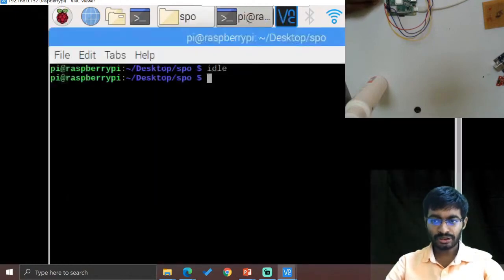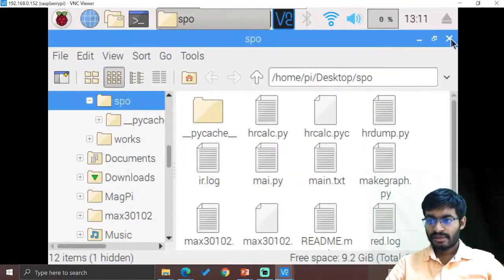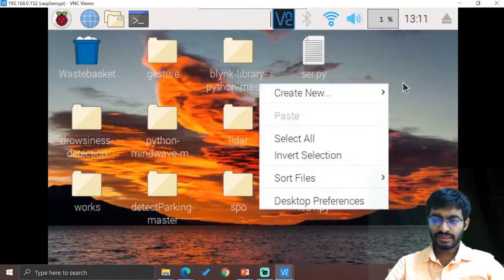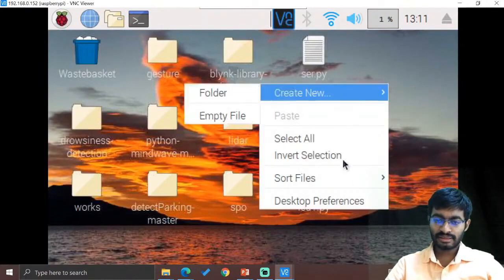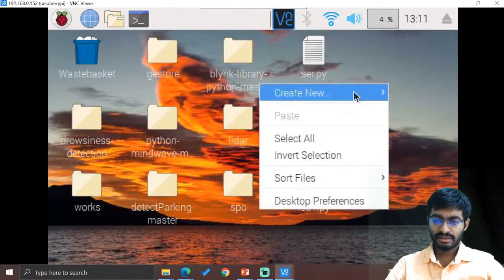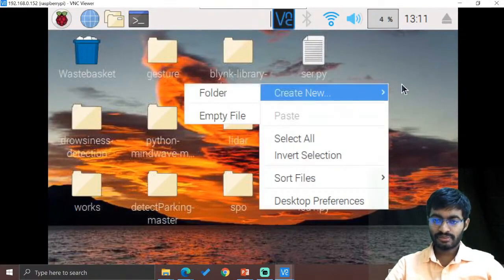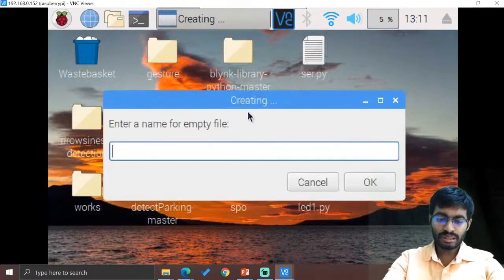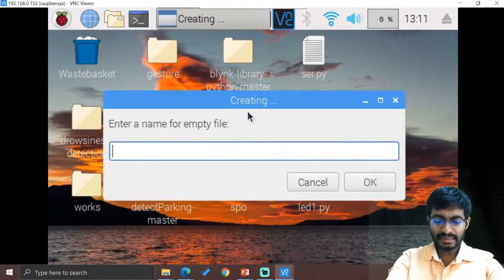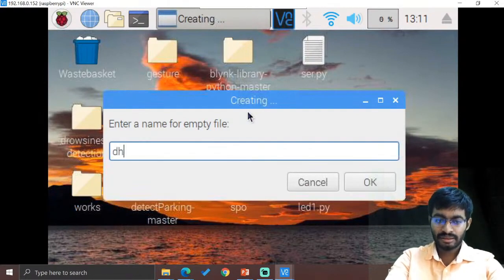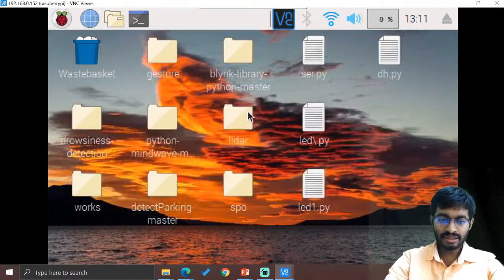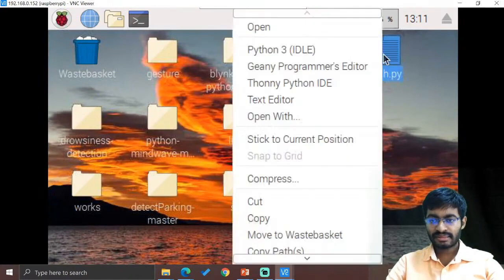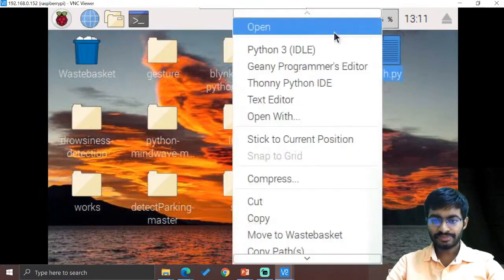So due to that OS issue it is not getting the value, so the next thing we can go with is our own DHT. How to interface DHT into Raspberry Pi? I will just make it as dh.py. This is the required one.